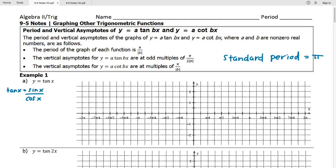Tangent has special values that become key points. Let's think about where tangent is zero. Tangent equals zero when the numerator, sine of x, equals zero. Sine is zero at 0 radians and π radians. Since tangent has a standard period of π, we space these zeros out by π radians — so we see zeros at π, 2π, 3π, 4π, and going backwards at -π, -2π, etc.